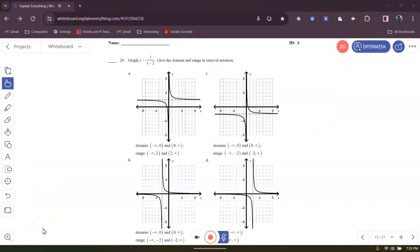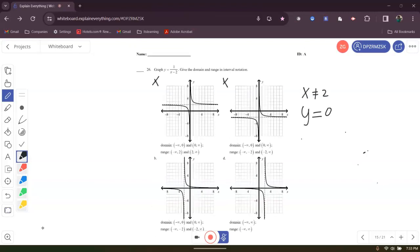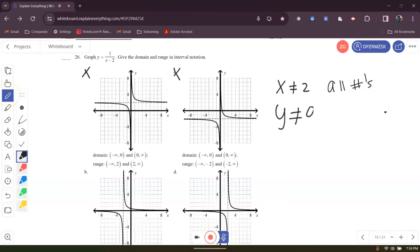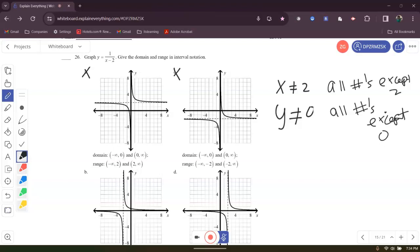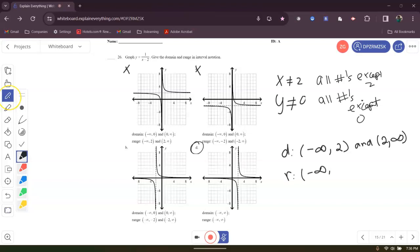For problem 26, we have Y equals 1 over X minus 2. They want the domain and range. We know X will not equal 2 — that makes it undefined, so we can eliminate C and A. The horizontal asymptote is Y equals 0, so the domain is all numbers except 2 and the range is all numbers except 0. The answer is D: domain from negative infinity to 2, then 2 to positive infinity; range from negative infinity to 0, then 0 to infinity.